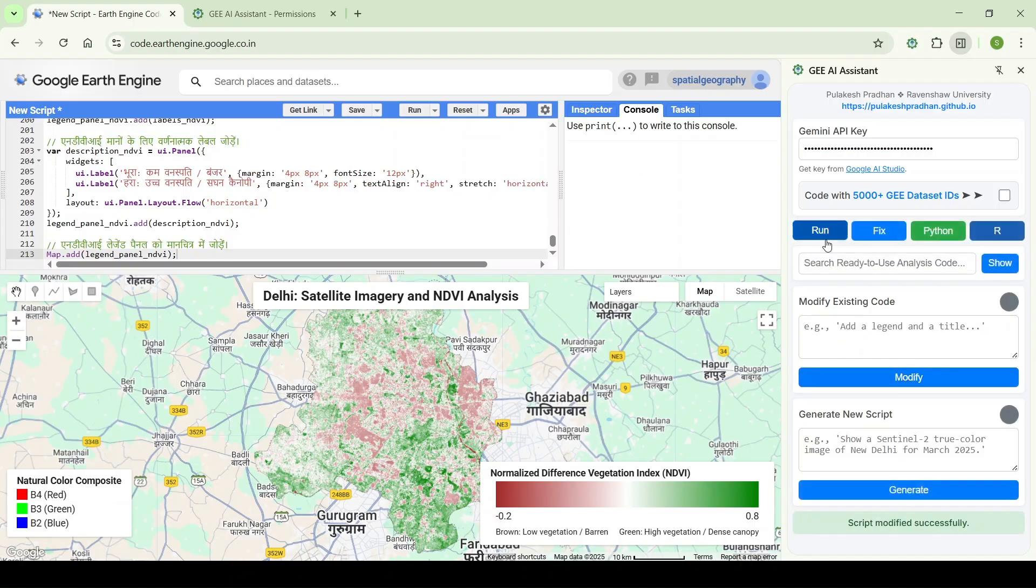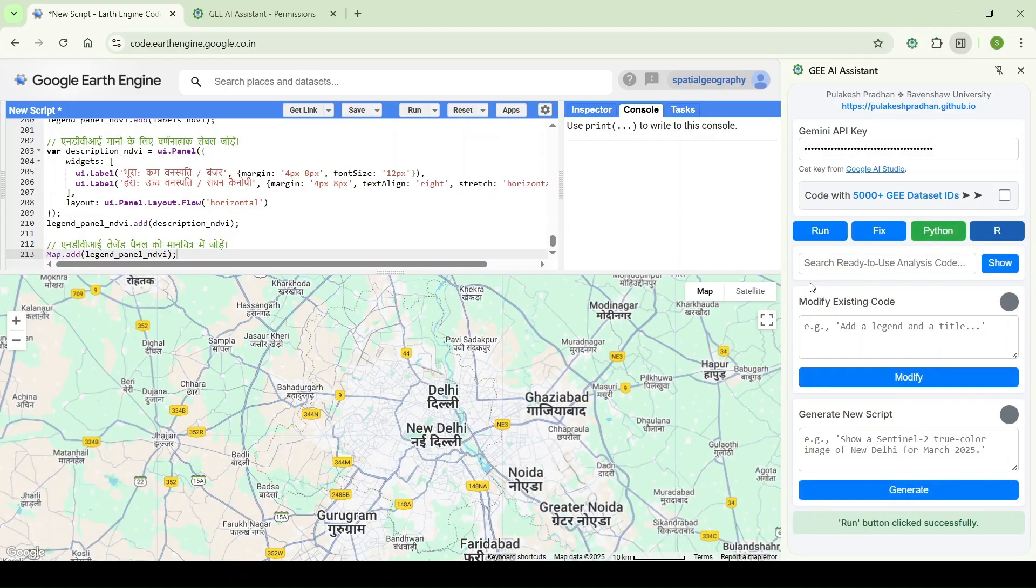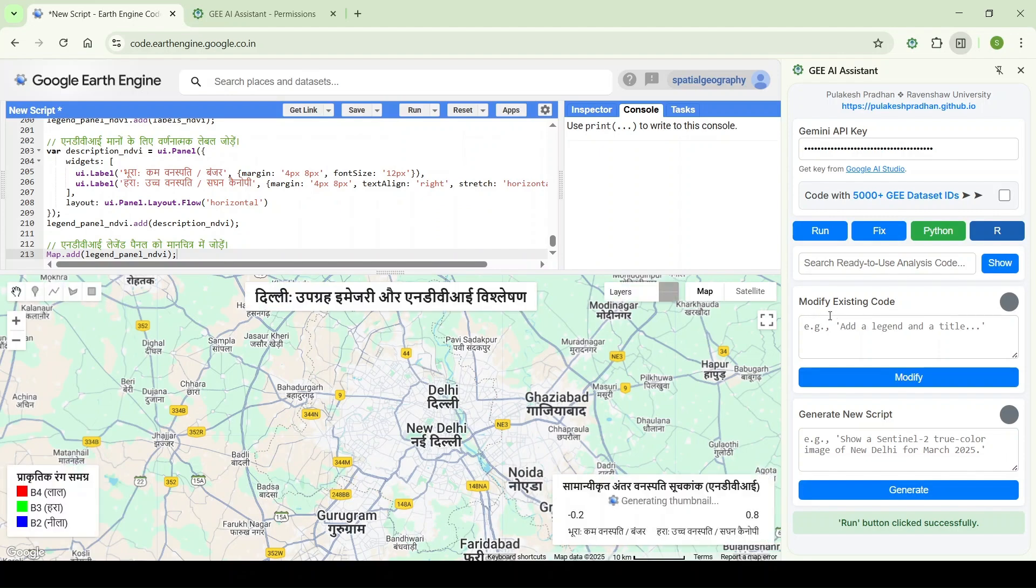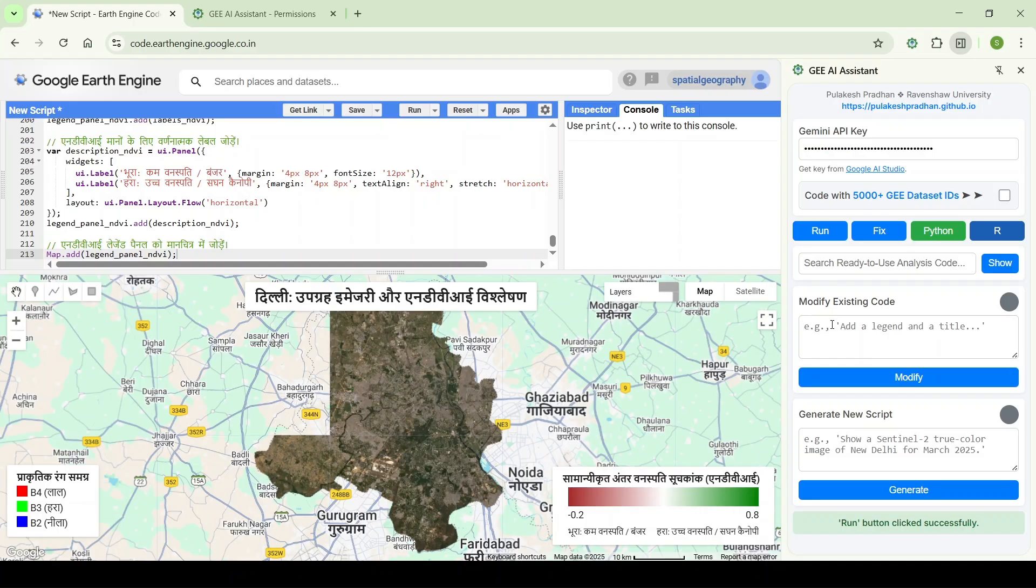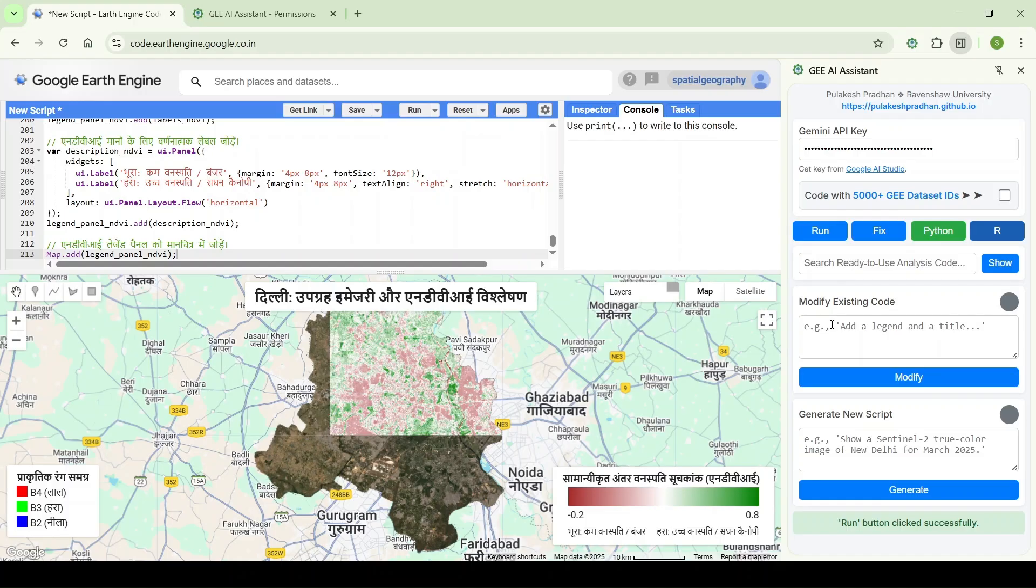As you can see, it converted the language to Hindi. Same way you can calculate statistics, export the image to Drive, and do all the things with the modifications you want to do.